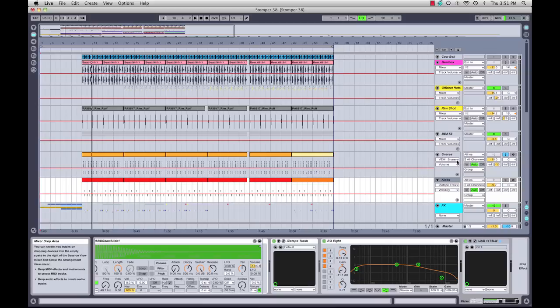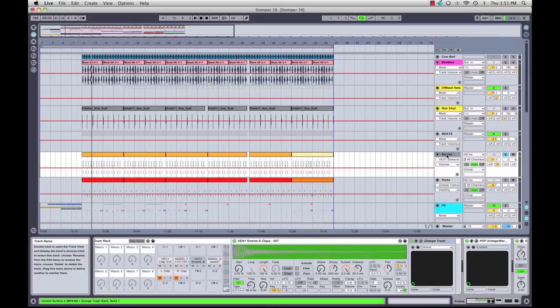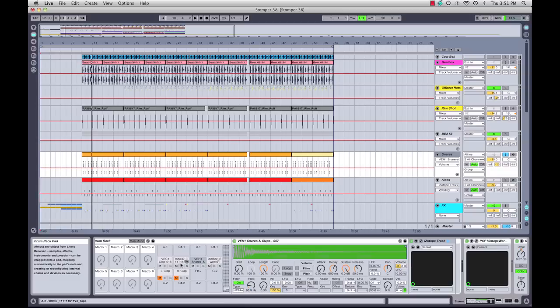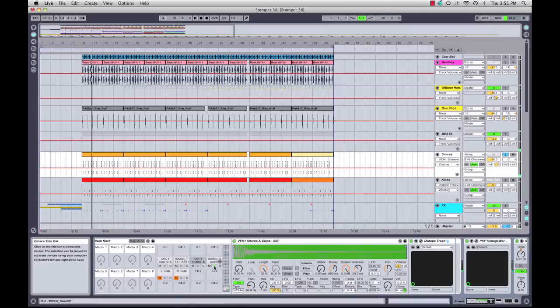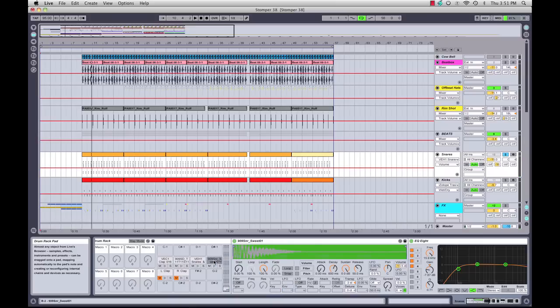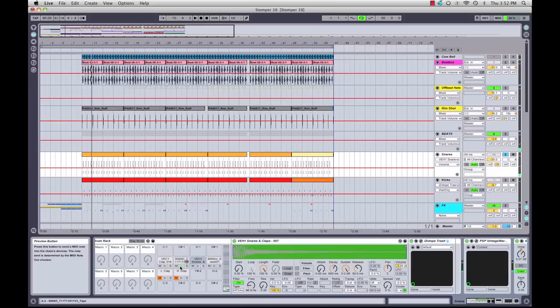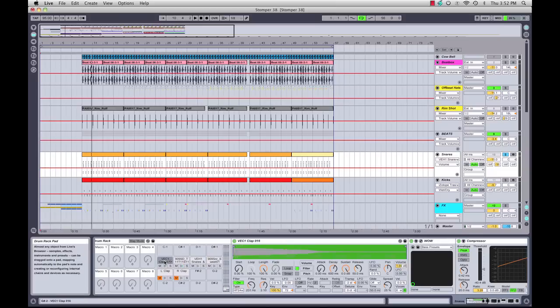Here we've got our snares—I'm using a combination of Vengeance samples and Gold Baby samples. I'll show you each individual hit: this one's a nice chubby, weighty low-end sample; punchy high-end sample; longer high-end sample.